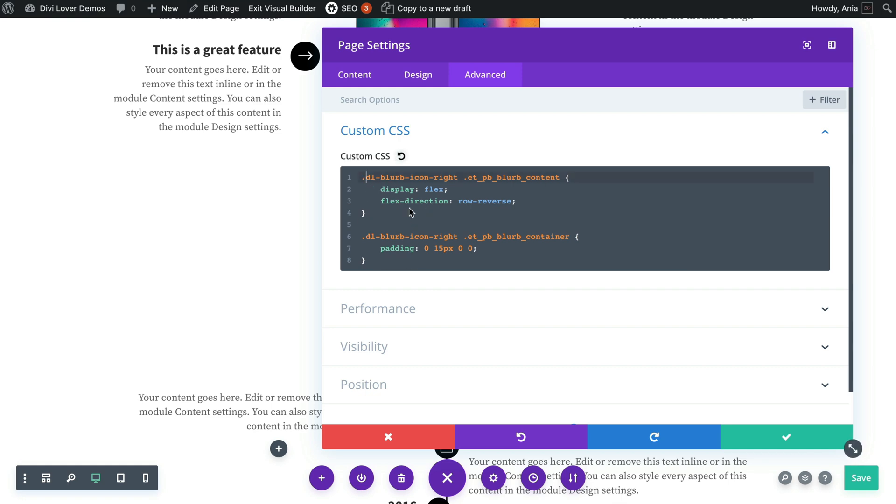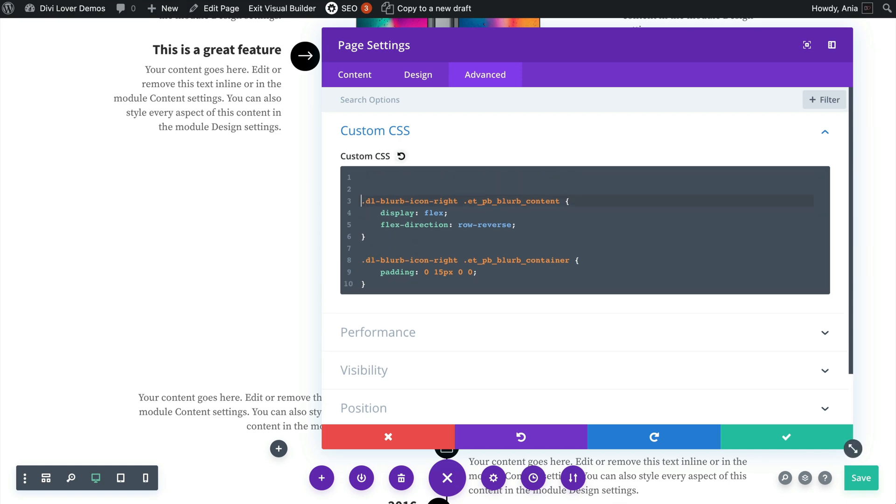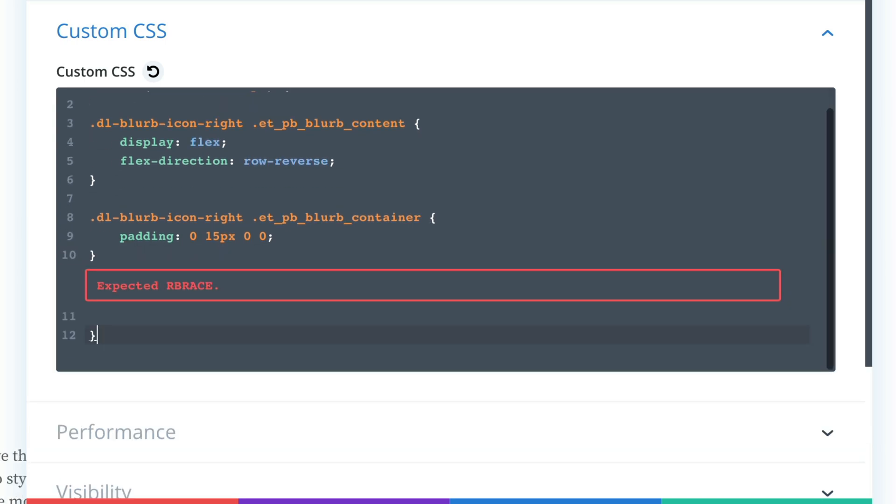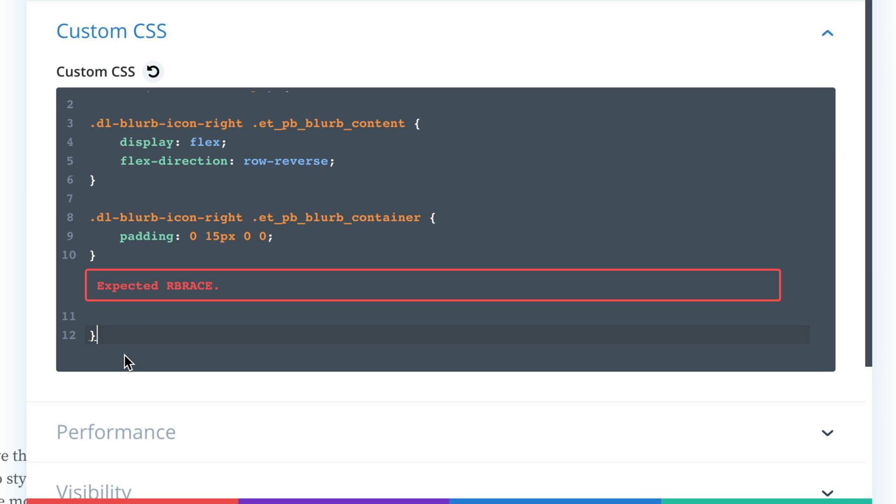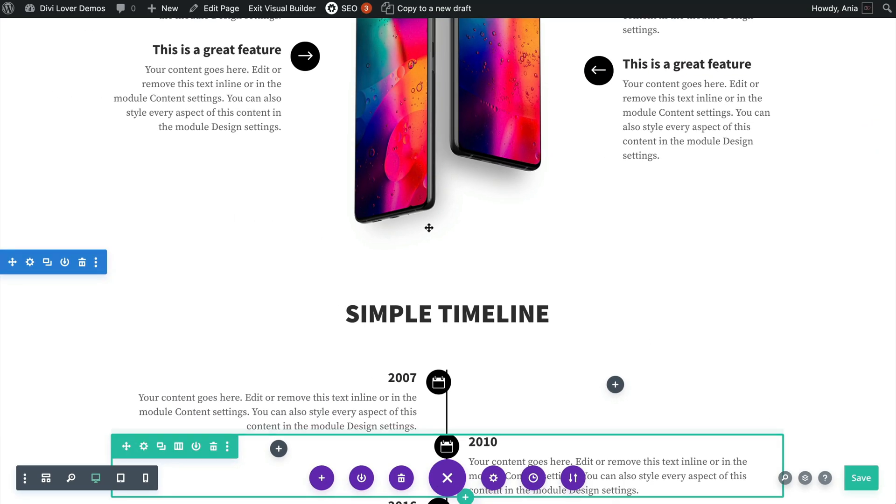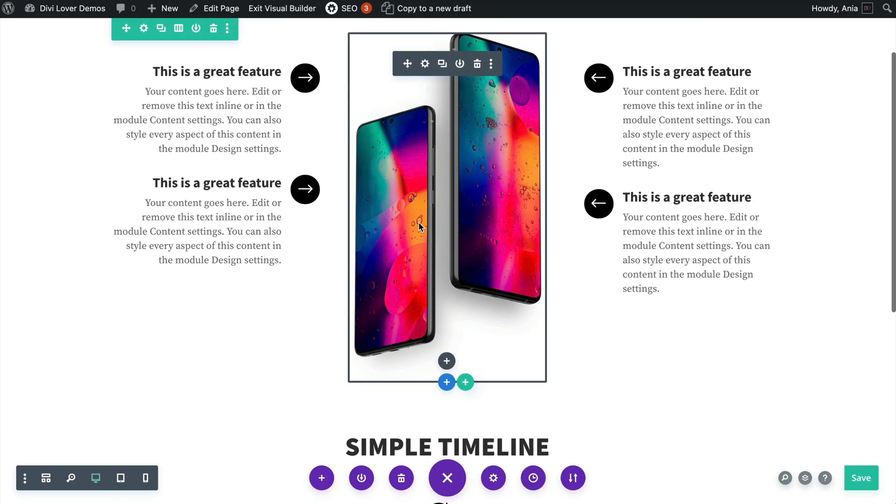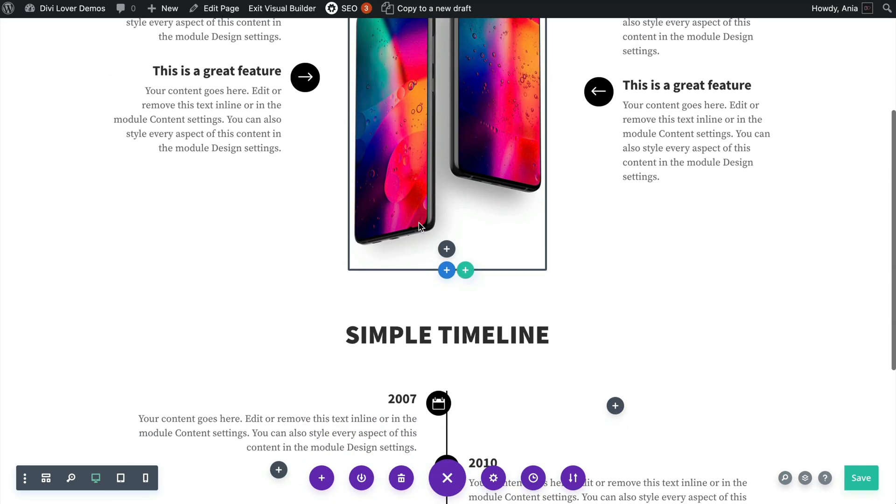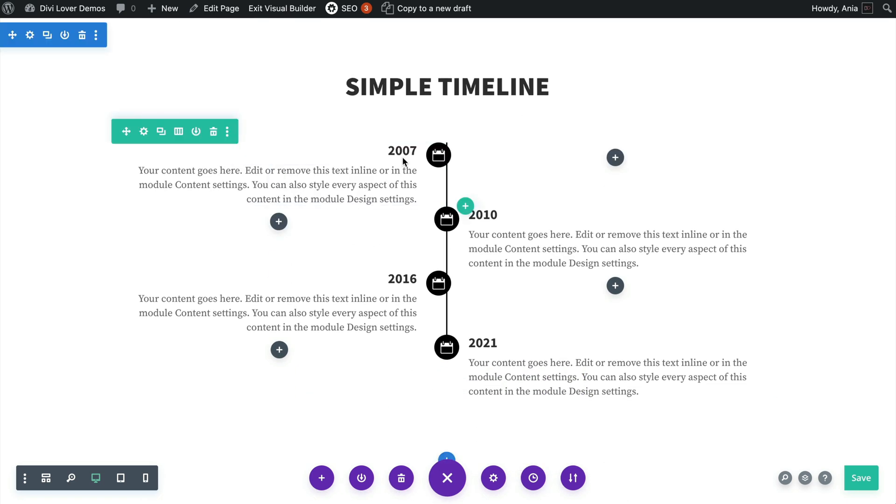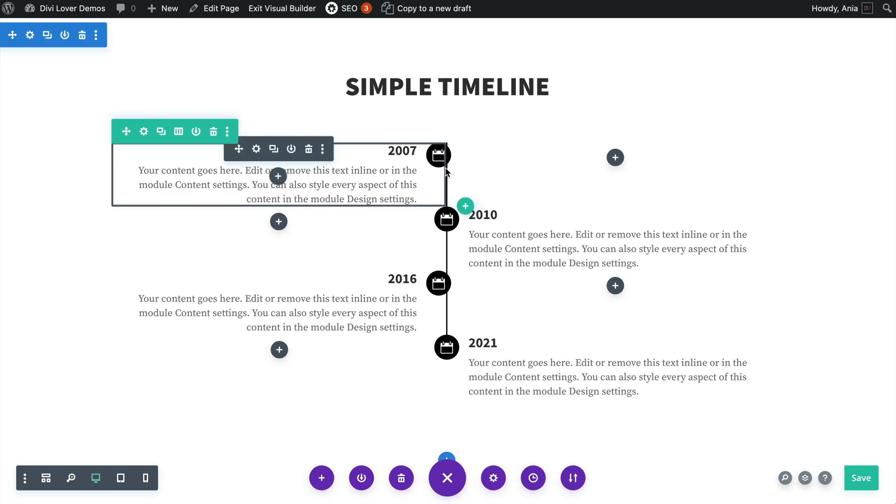That's why I will wrap all that CSS in the media query: media min-width of 981 pixels. That's the tablet and desktop breakpoint, opening and closing bracket just like that.